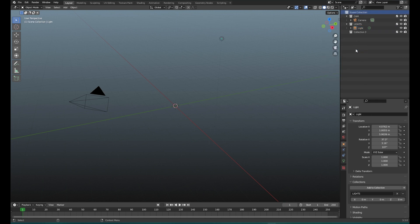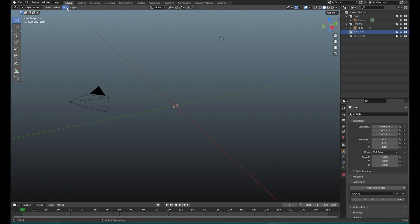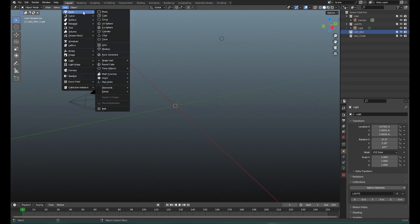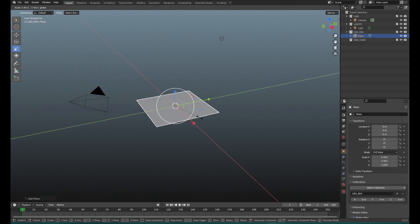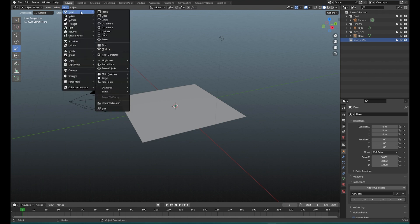Then let's create another collection called 'geo-env' for the environment, and another collection called 'geo-character'. Obviously we have to populate this. Let's create an environment — I always use really simple geometry just to demonstrate things, because intricate geometry like real characters kind of takes away from what I want to explain. So I'm going to use a plane for the environment, and our character is going to be a cube.